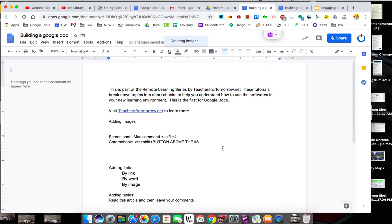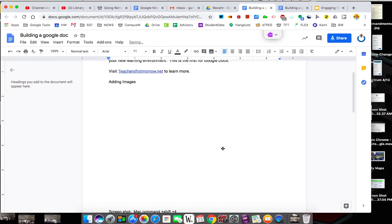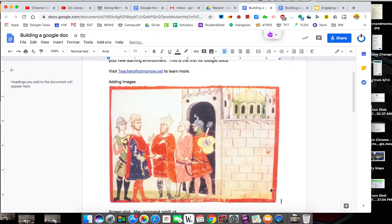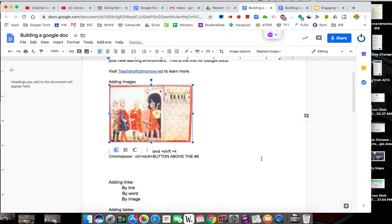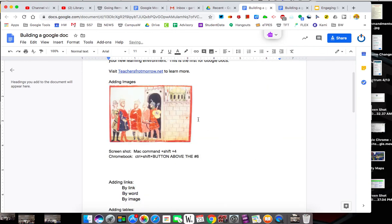And that image will automatically insert into my document. I have control to manipulate that so I can make it smaller or bigger. But that's one way to put an image in.